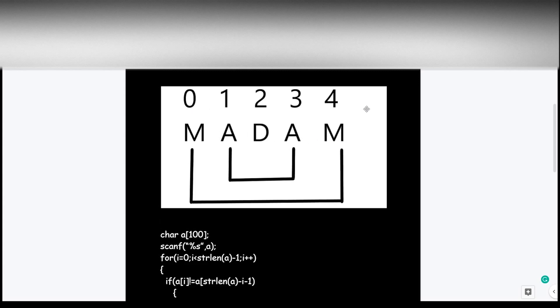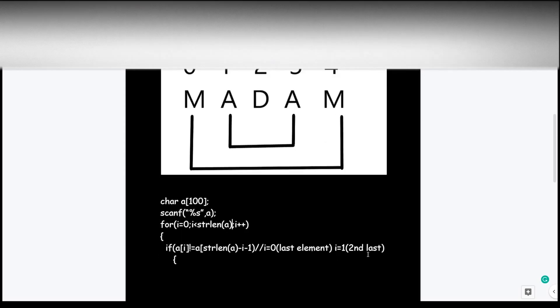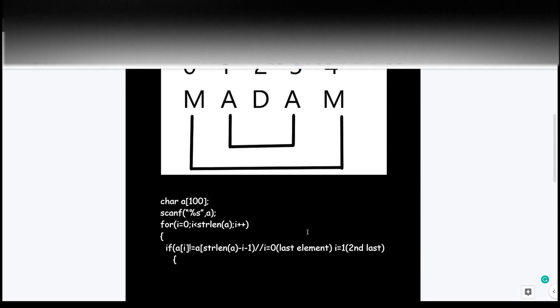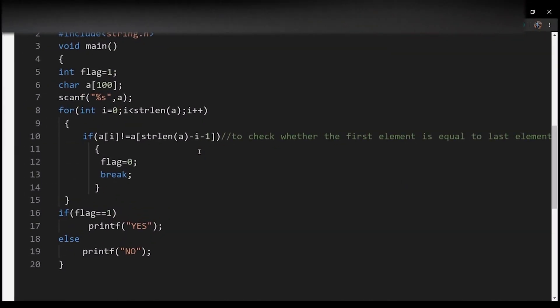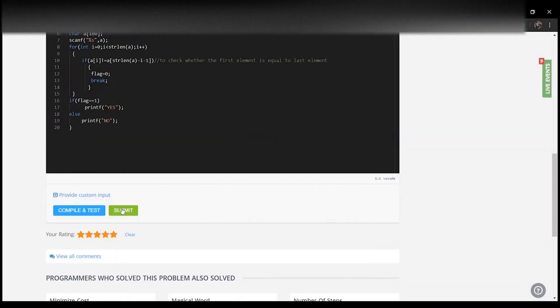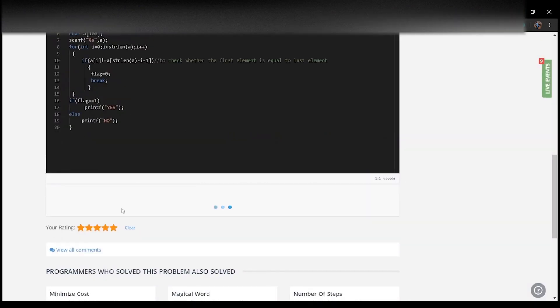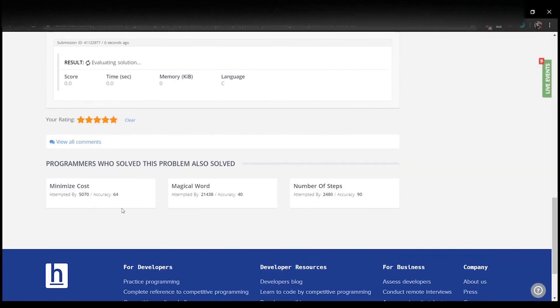This can be done by subtracting the i value. If you didn't get what I just said, watch the video once again. The for loop will have a range from zero to less than the value of the string length. This is the code of the program, just submit it.